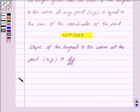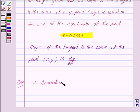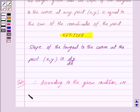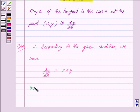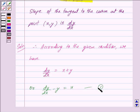Let us now begin with the solution. We are given that the slope of the tangent to the curve at the point (x, y) is equal to the sum of the coordinates of the point. Therefore, according to the given condition, we have dy/dx = x + y, or we can write this as dy/dx - y = x. Let us mark this as equation 1.